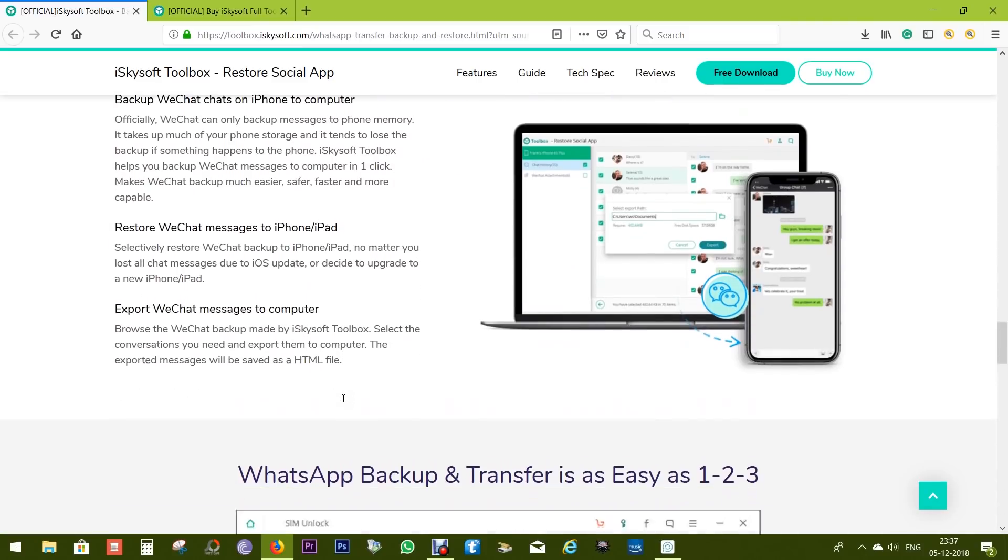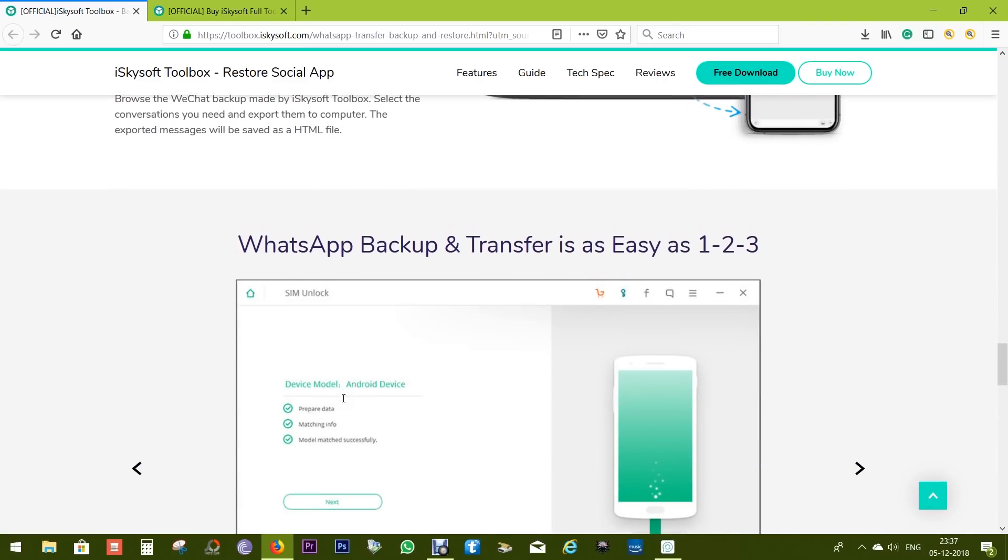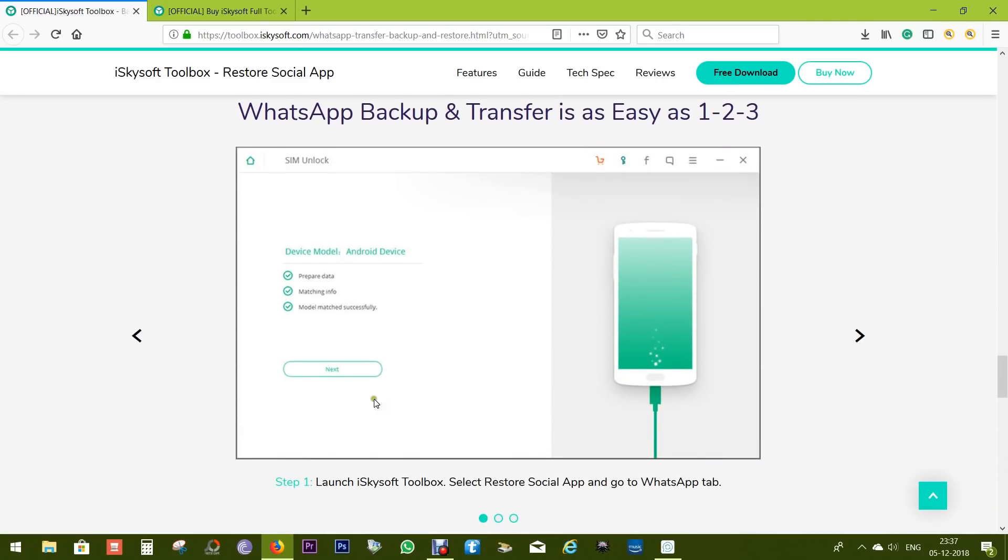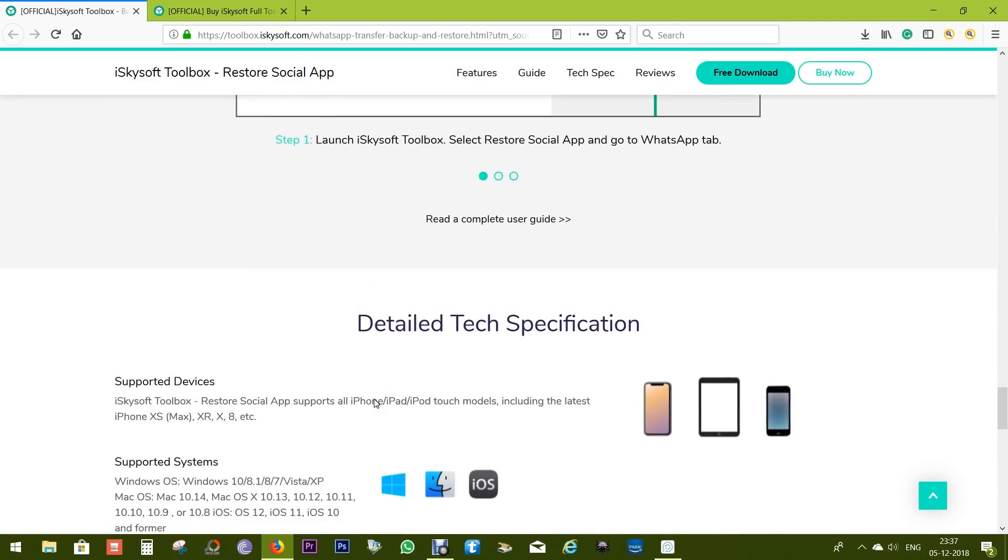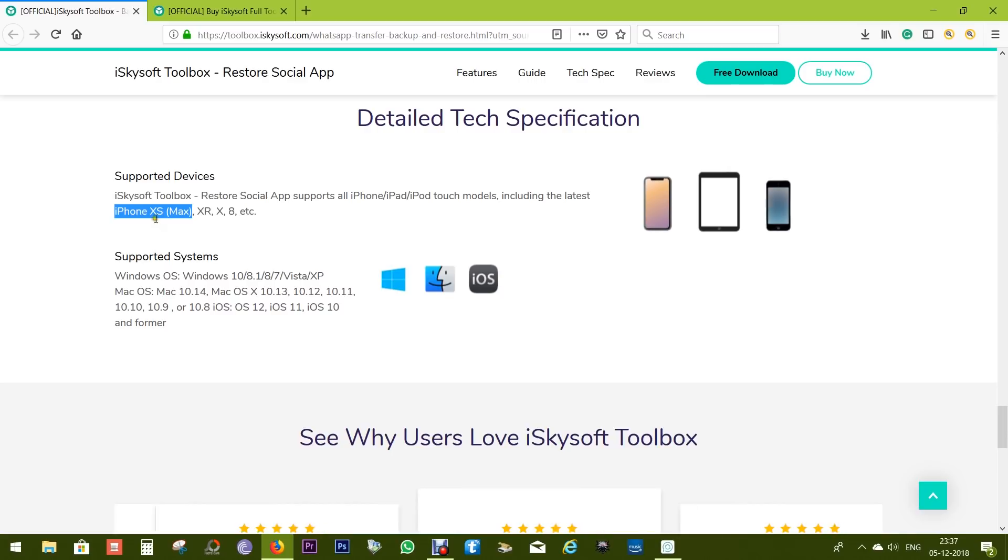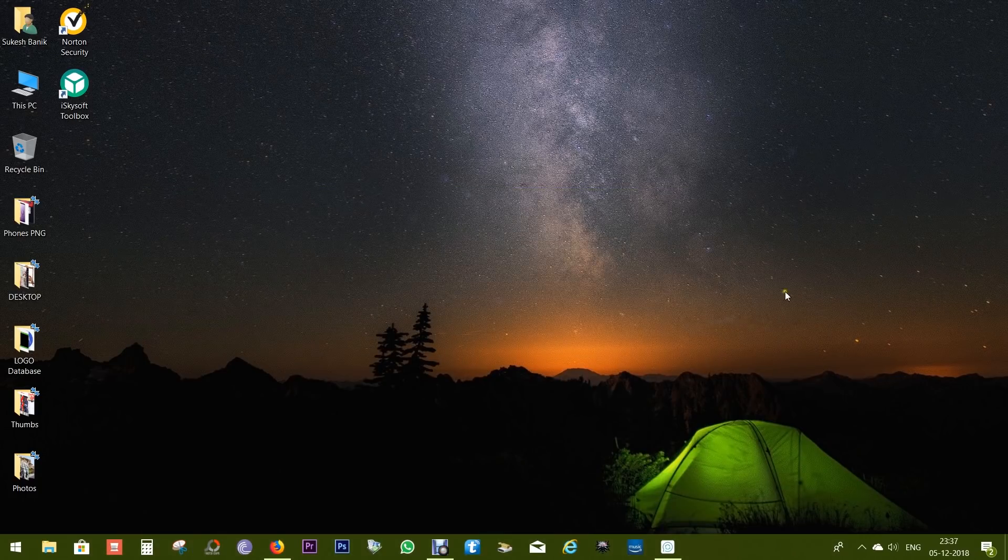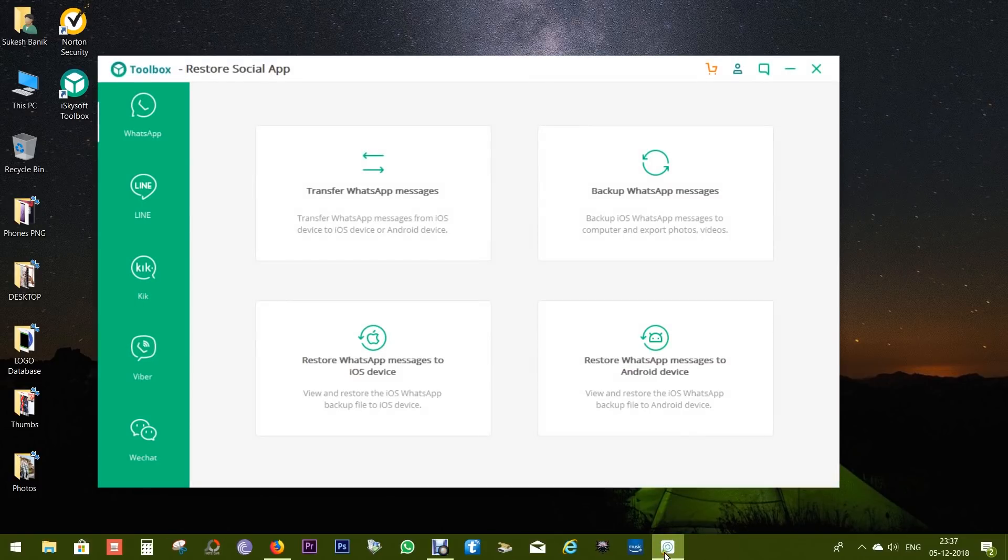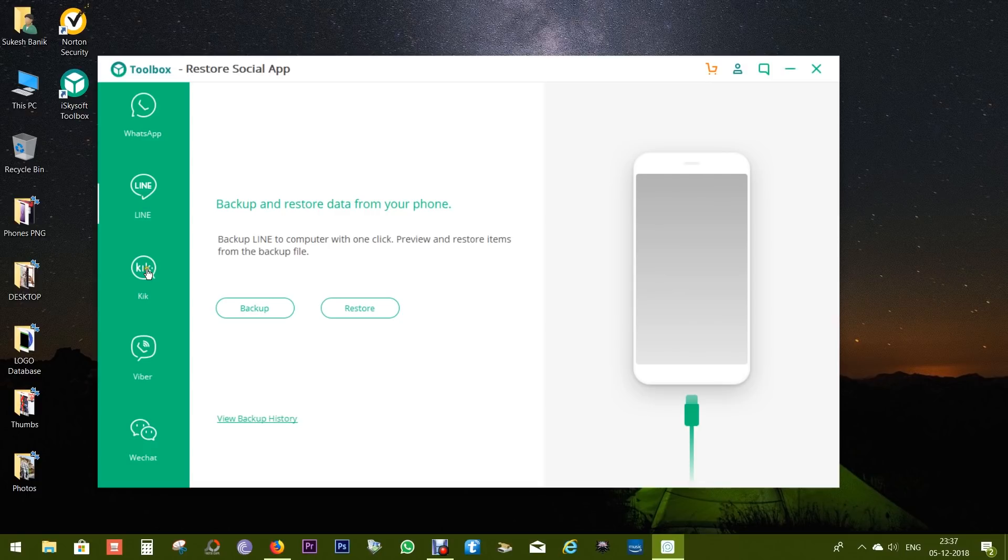Let me show you how this works for WhatsApp. There you have the compatibility list. I'm currently using iPhone 10S Max and it should not be a problem. So let's get started. I already have the iSkysoft Toolbox installed. This is how it looks, very neat and intuitive. All the popular social apps are listed in different tabs.